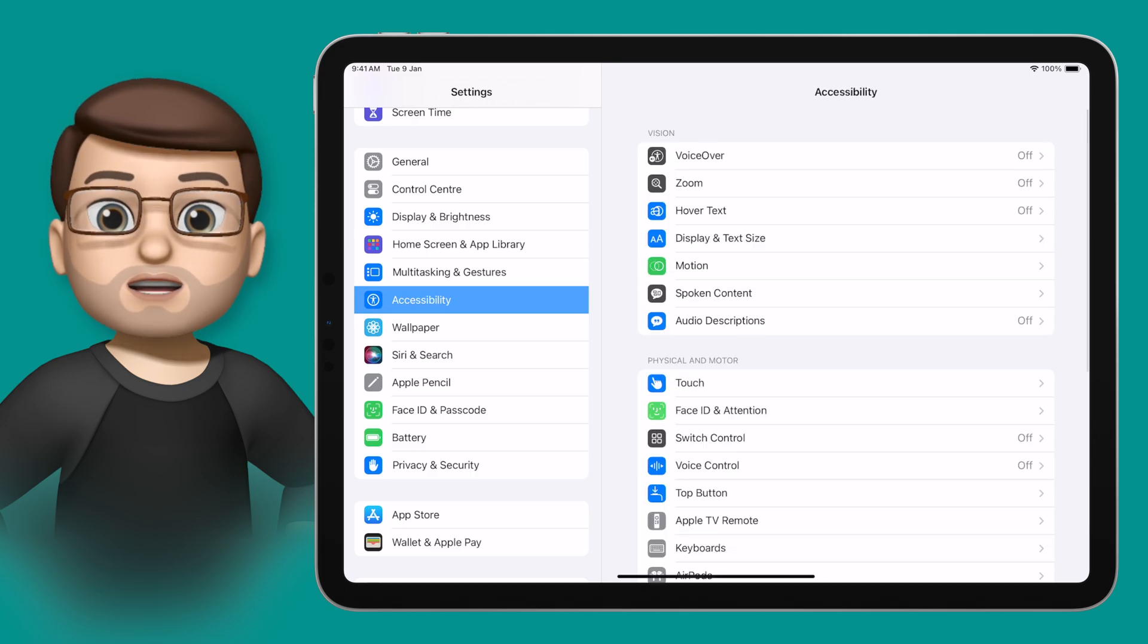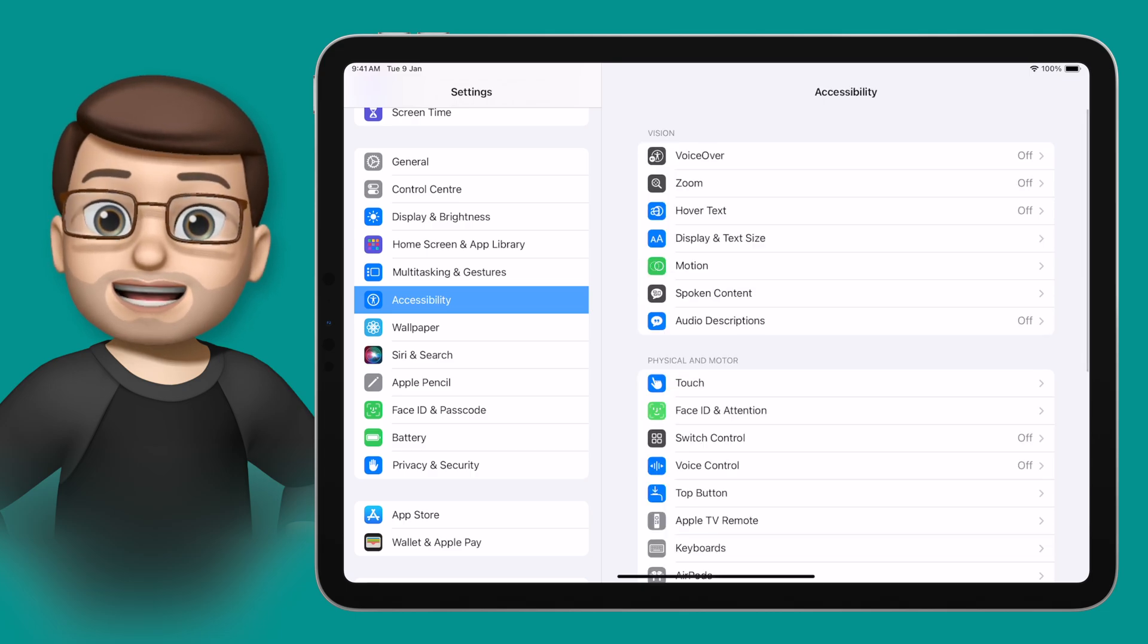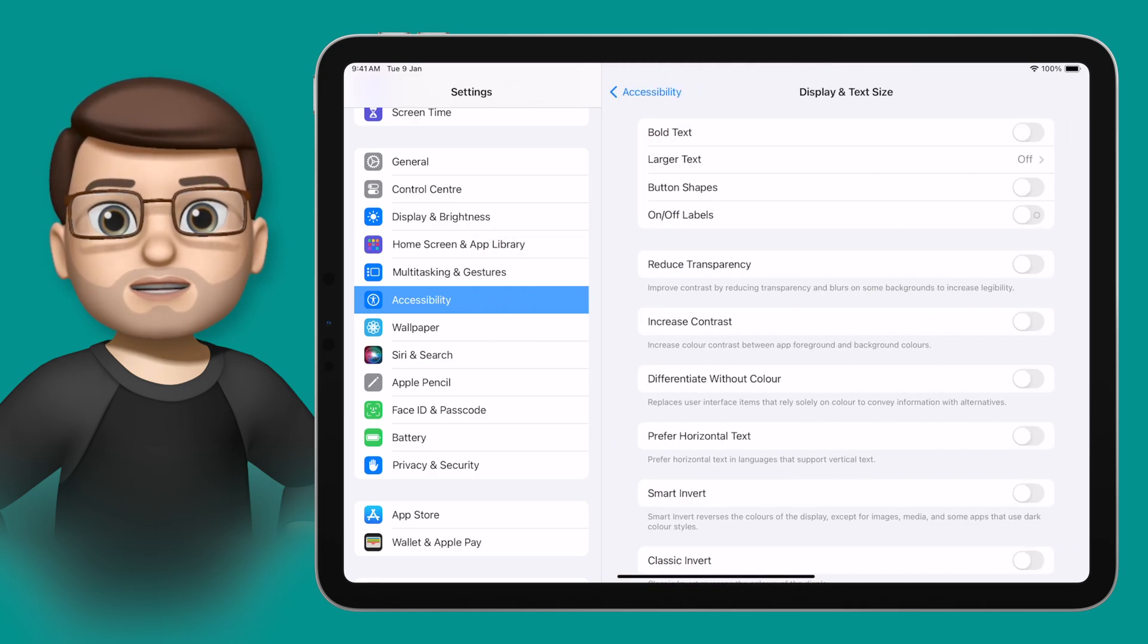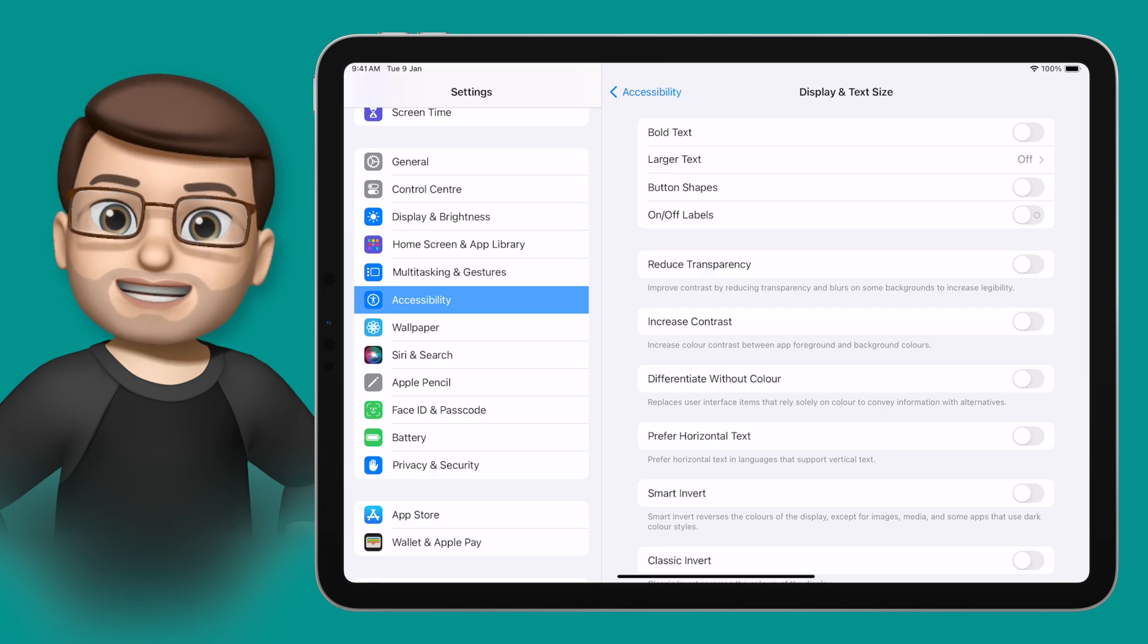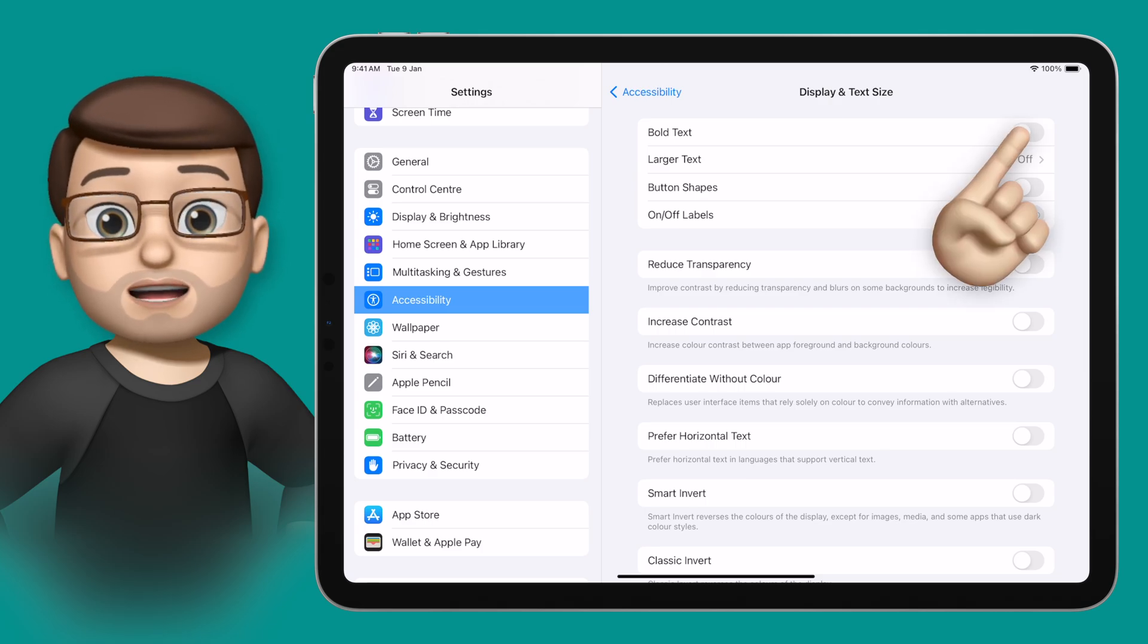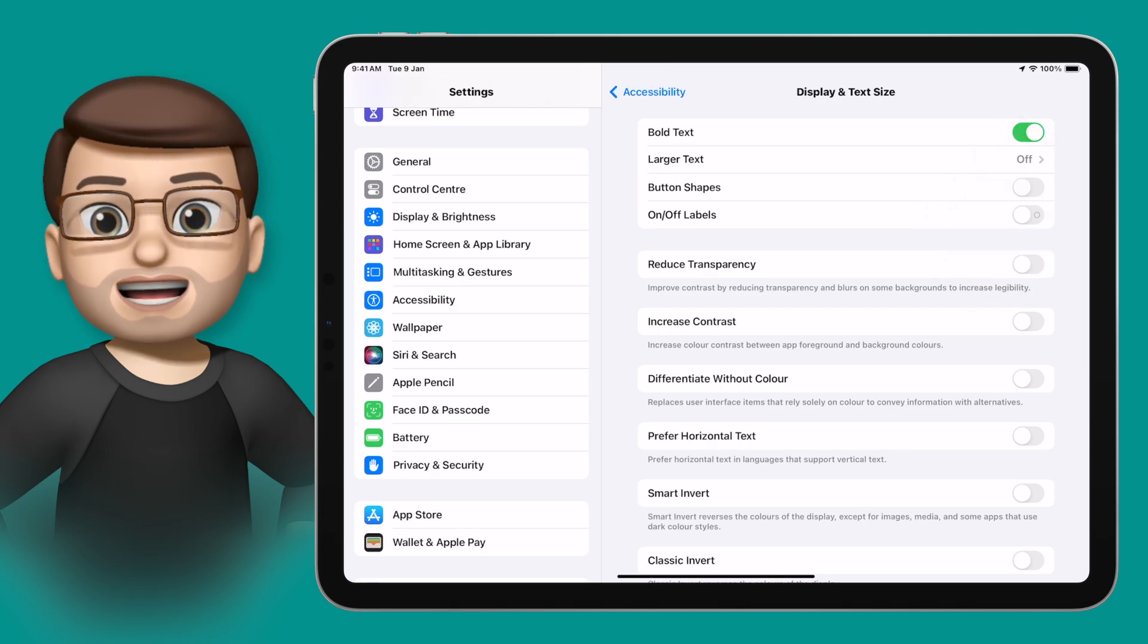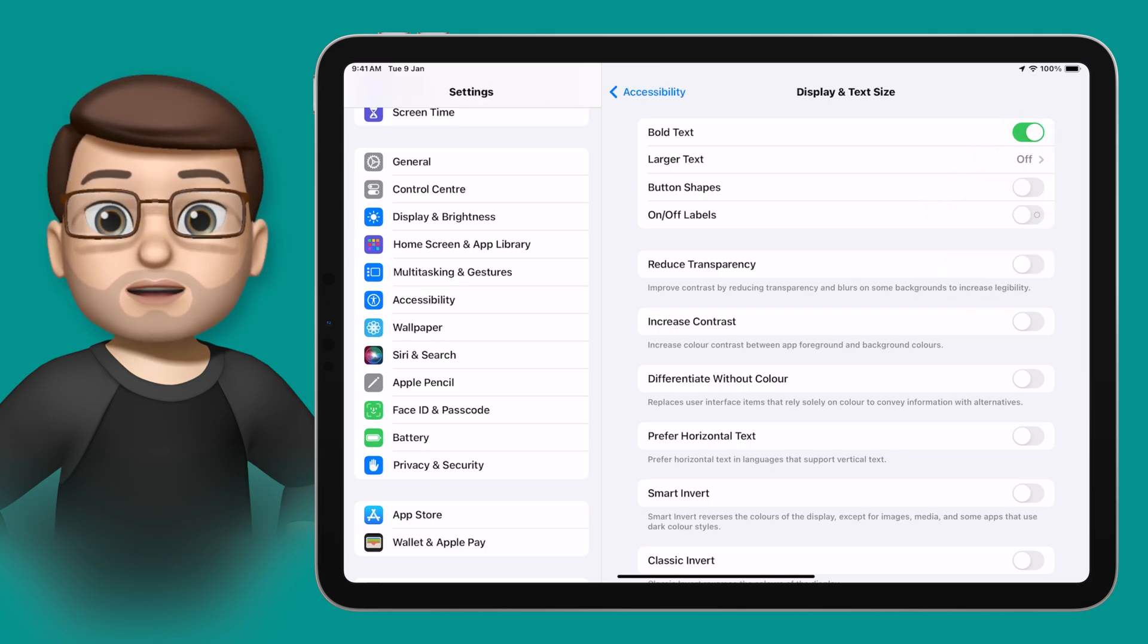From here you want to go on to display and text size. Immediately on this screen you'll notice there's a toggle at the top there for bold text, and when I turn that on my whole interface changes and the writing becomes a lot clearer and easier to read.